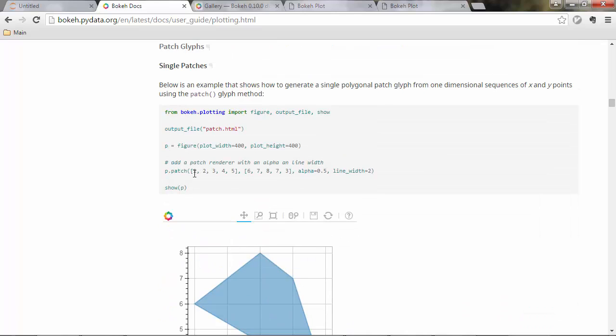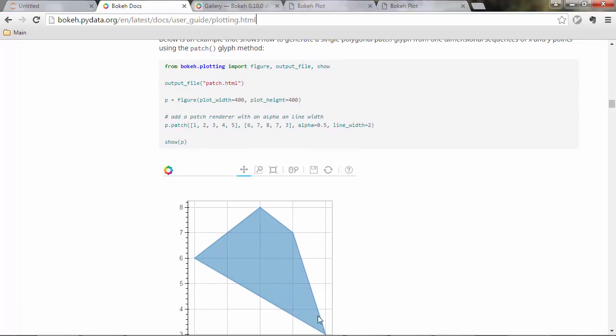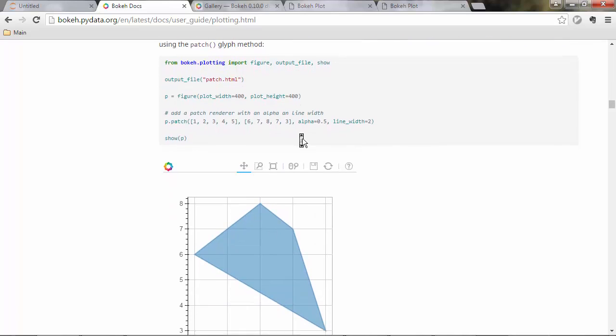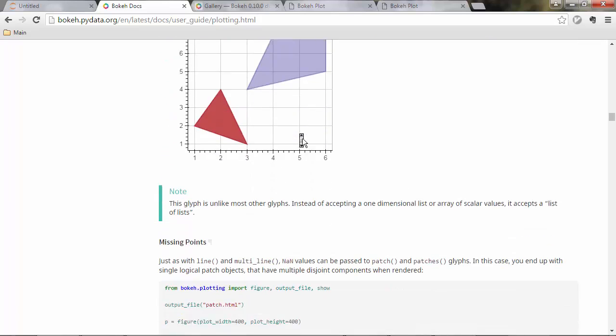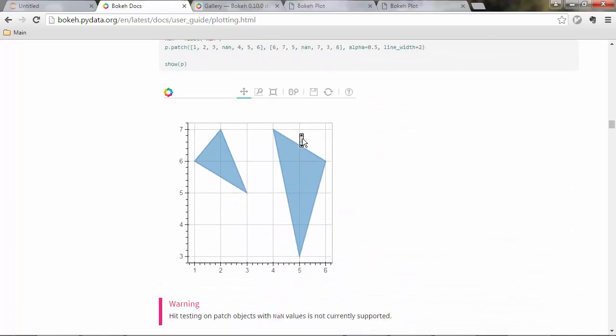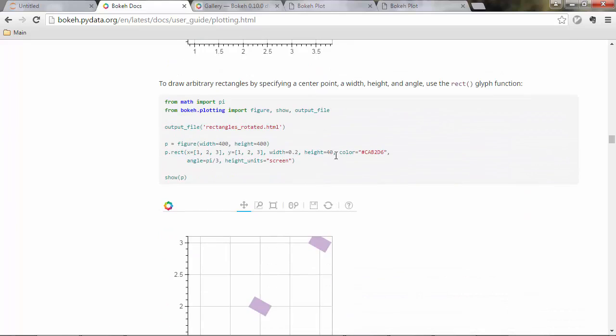You can also plot patches. Basically you pass the coordinates of each of the points of the polygon here and bokeh will draw the polygon there.